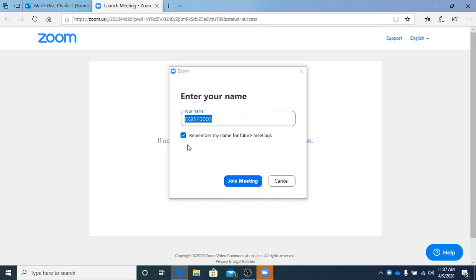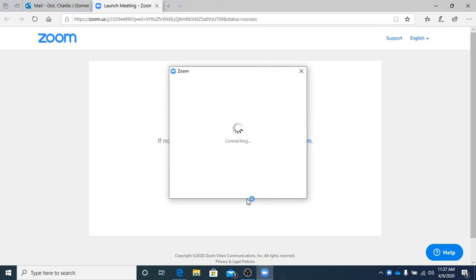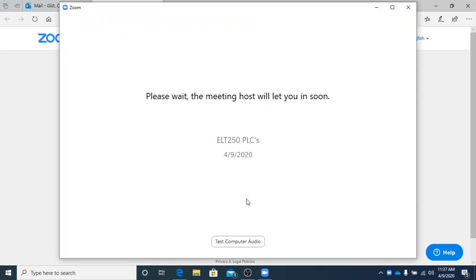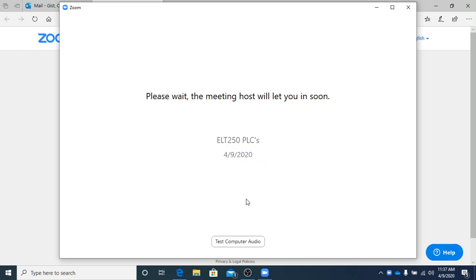You can let it remember you for future meetings if you want. Join meeting. It says please wait, the meeting host will let you in soon. Basically what that means is it's gonna send me a notification saying that somebody is wanting in the room. When I click the admit button, it should allow you to actually come into the room.